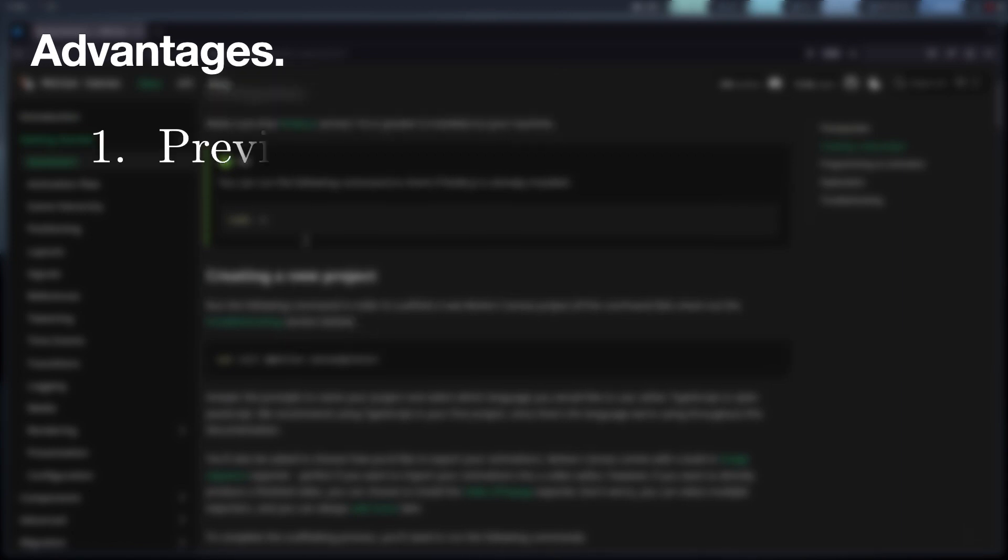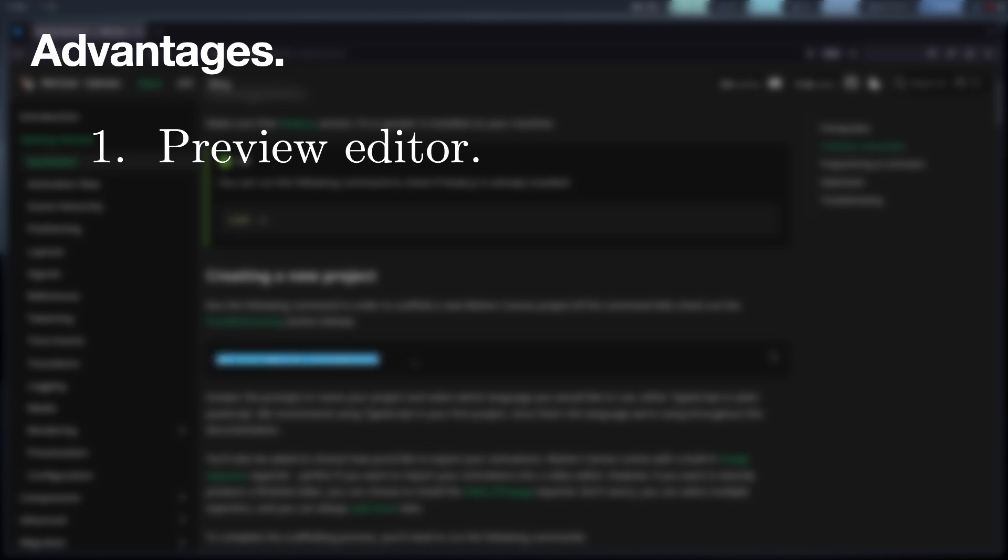Now let's move on to the advantages. The biggest advantage Motion Canvas offers over the competition is that it offers a preview of the animations in real time, which allows better control of the timing visually rather than numerically.